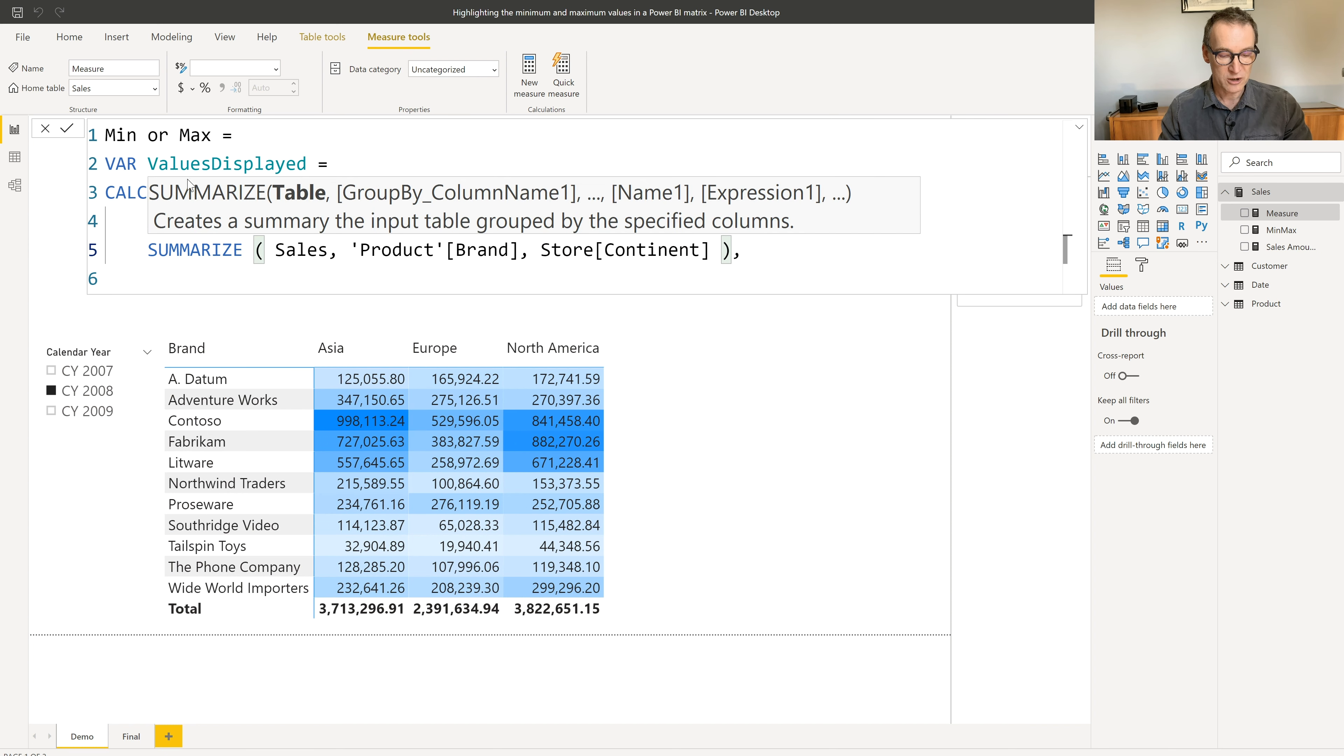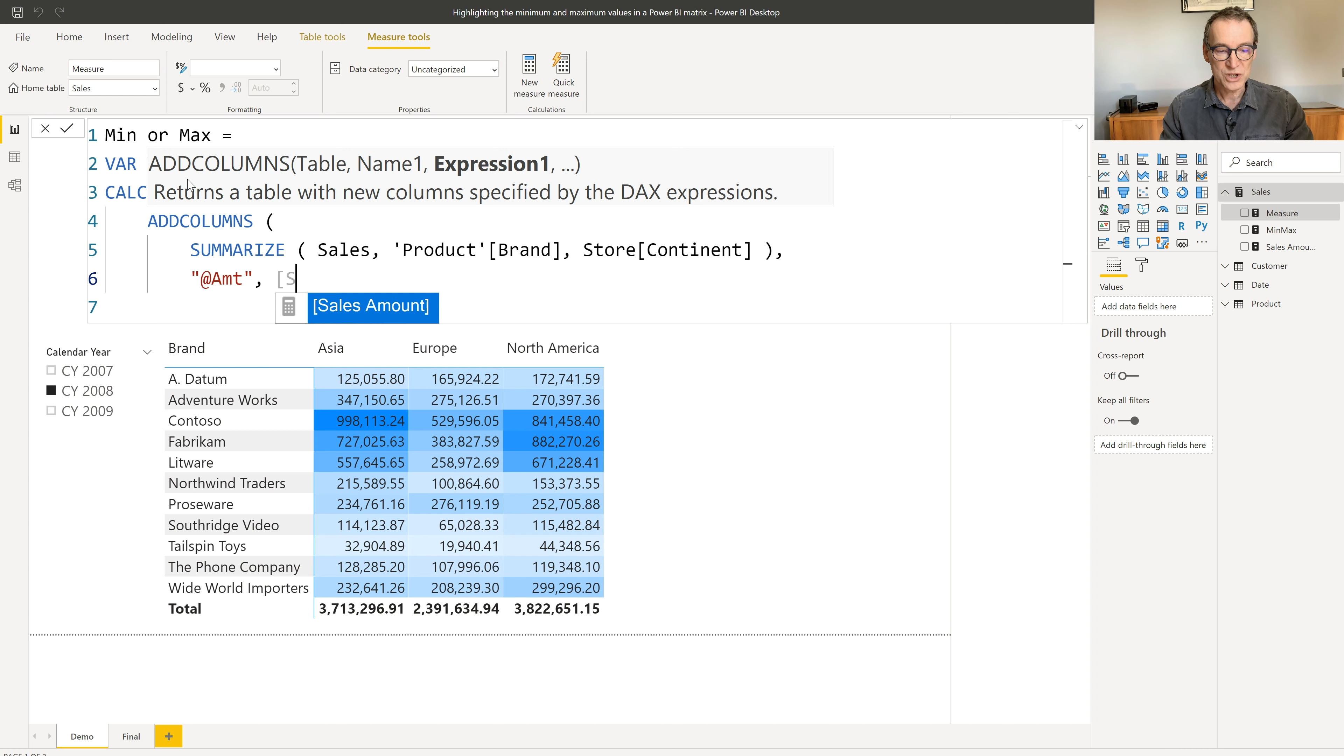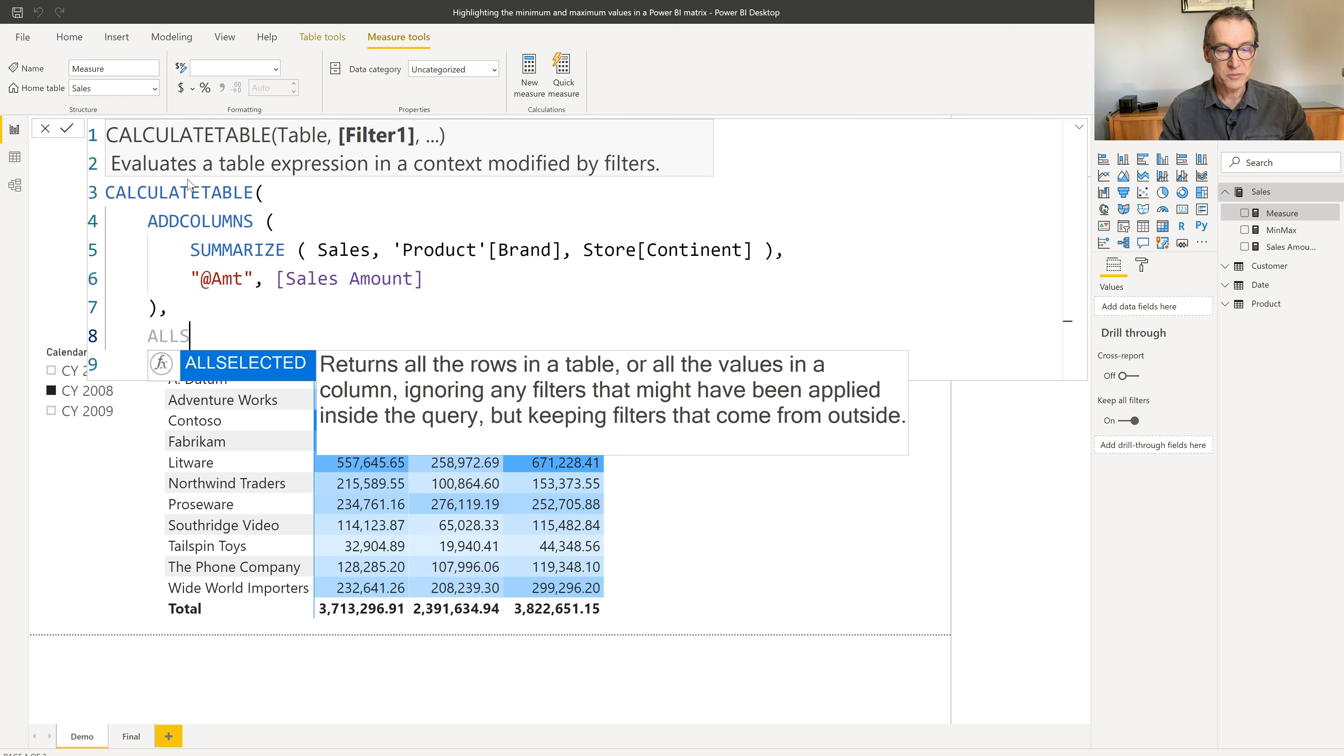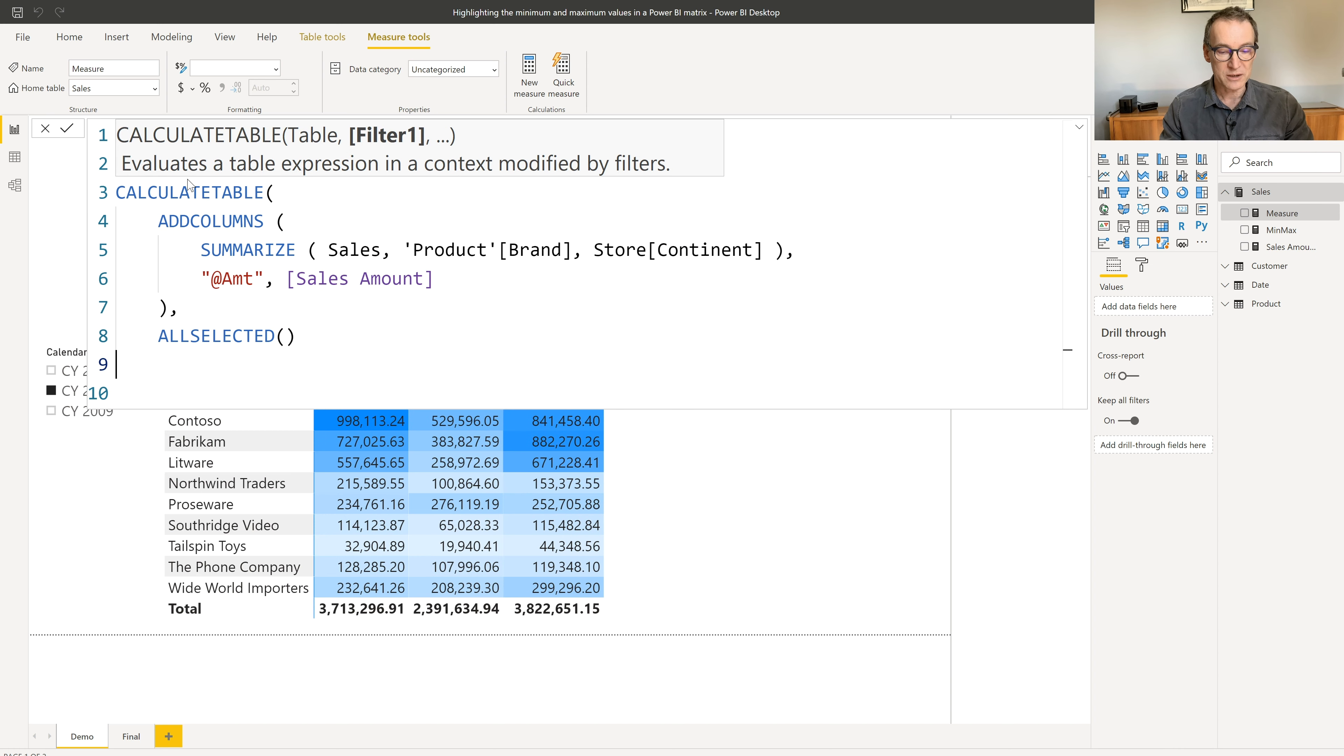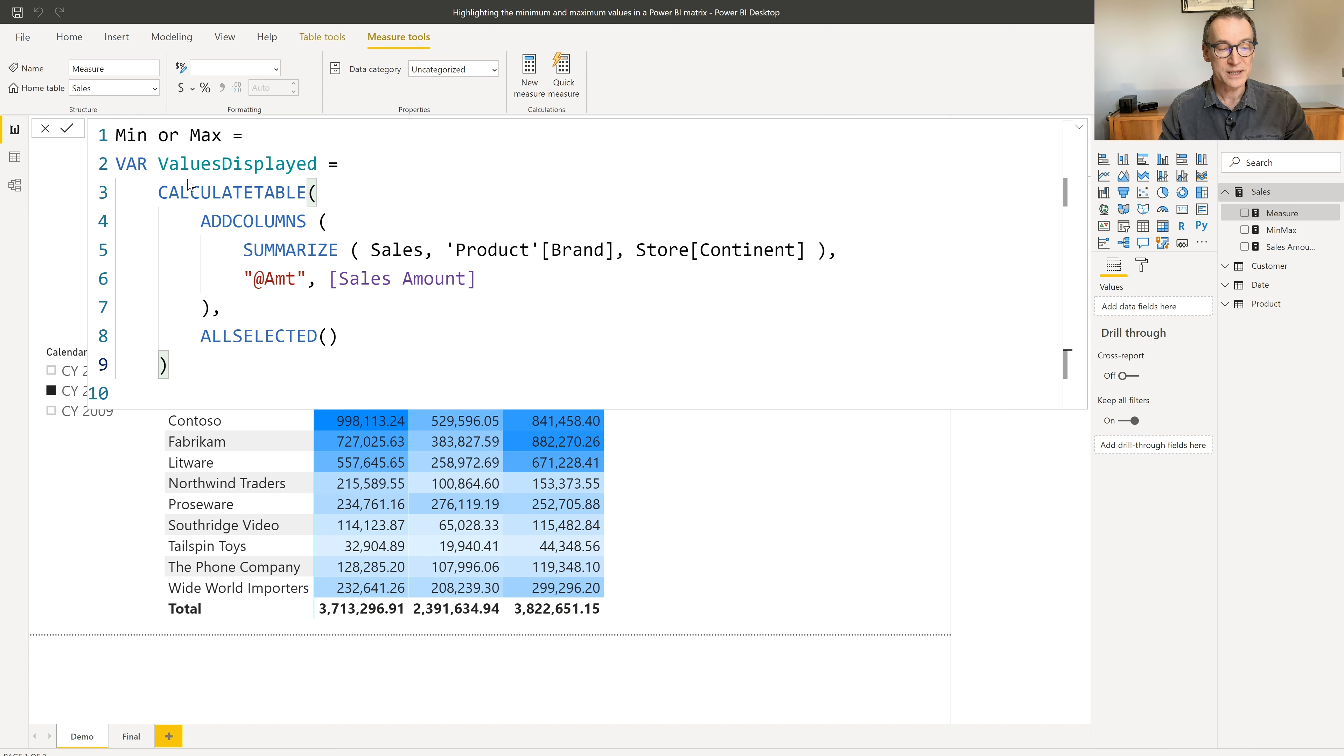So we use ADDCOLUMNS around it and we create a new column, which we call the amount, which is just sales amount. Now, the entire ADDCOLUMNS need to be enclosed into ALLSELECTED because what I need to build is the entire matrix, not only the current cell.